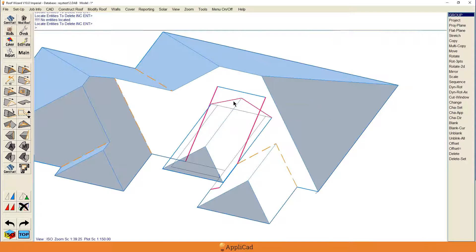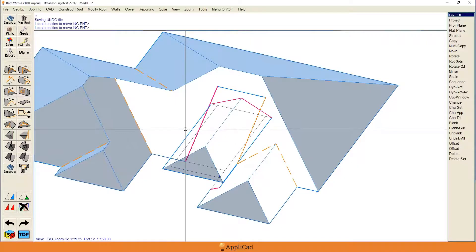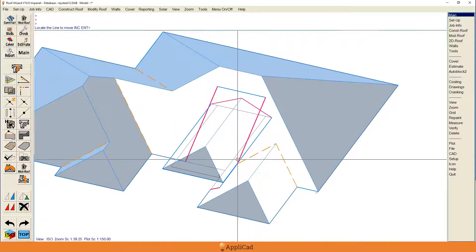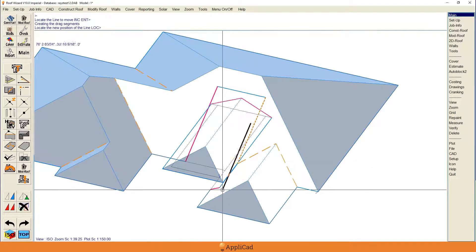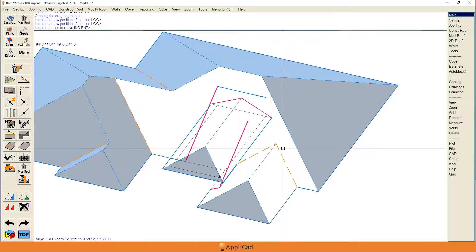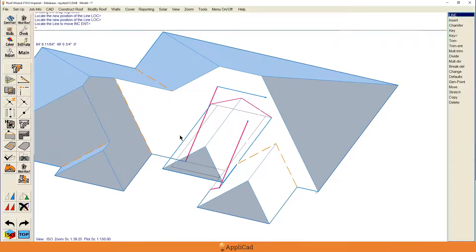I'm going to leave those gable end lines in because that's going to help us. Quick and easy first step — that bit of rake line isn't going to be there, actually. Construct roof — move that thing back in there, and that's the first thing that will help us out. That one stays where it is, it'll be trimmed back later; this one will be trimmed as well.